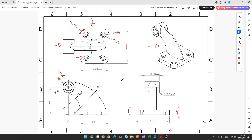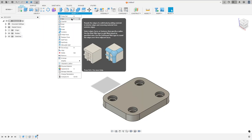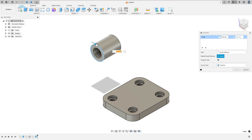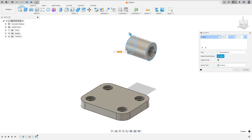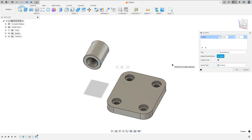Now let's add a chamfer in this edge here and in this one. The chamfer is 0.5 millimeters. So go to modify and select chamfer, select this edge here and this edge and the inside edge too. The chamfer here is 0.5 millimeters and press ok.